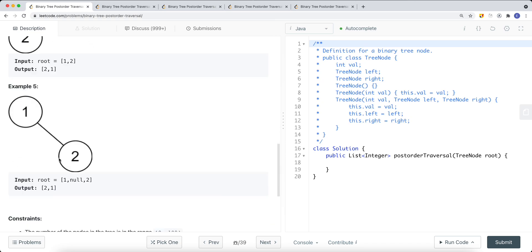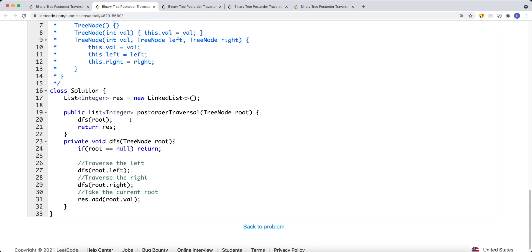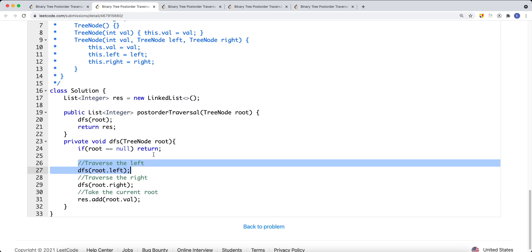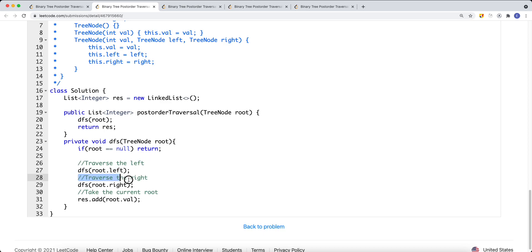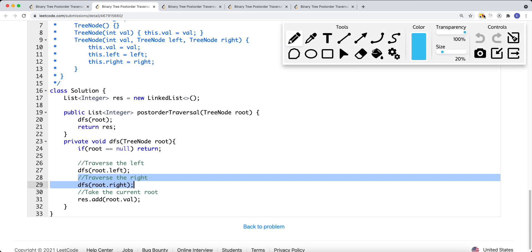For the recursive approach, we do a DFS passing the root. We check if the current root is null — if it is, we just return. Otherwise, we traverse the left side, then traverse the right side, then take the current root's value. So for a given tree, we first traverse the left subtree.